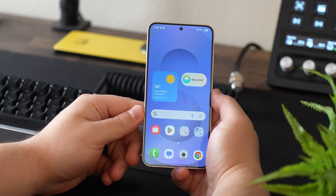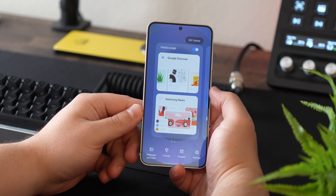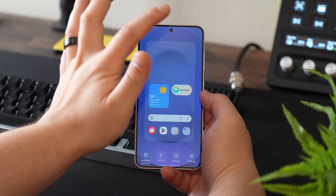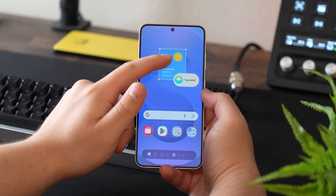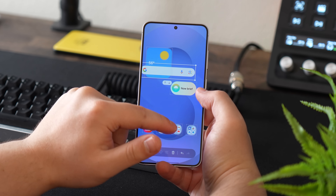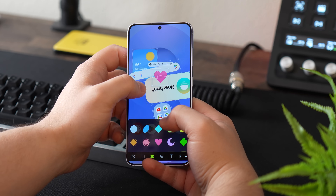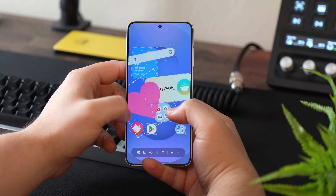Now that all settings are in place, we're going to start setting up our home screen. First, disable the Google page by long pressing the home screen, swiping over, and toggling off that media page on the left. Then long press the home screen again and tap DIY home in the top right. In here you'll notice you can move everything around freely — there are no preset locked positions, you can resize and tilt things. You can get pretty creative with it.